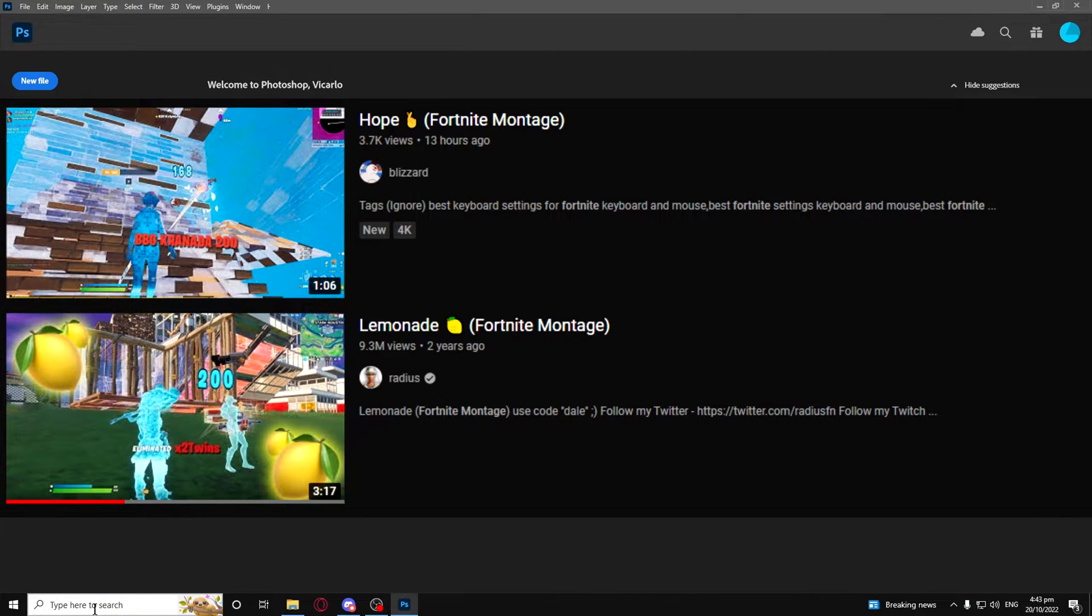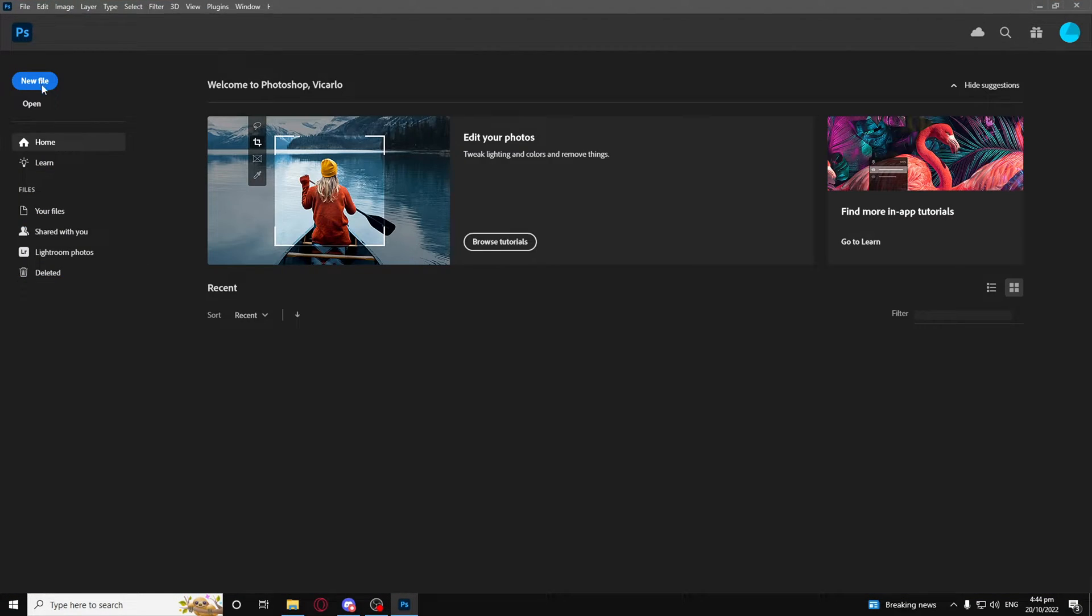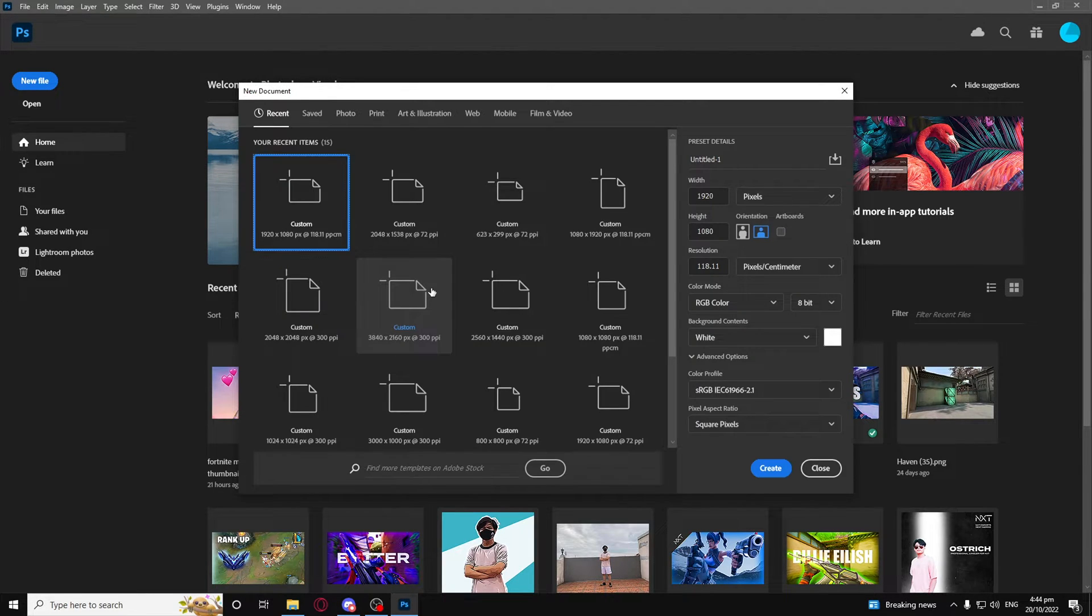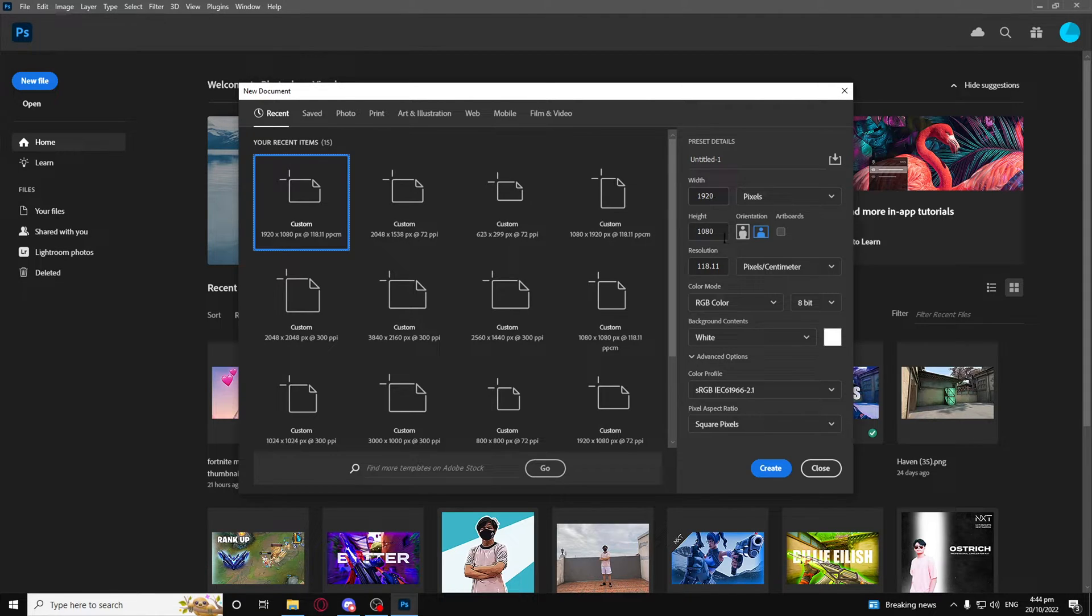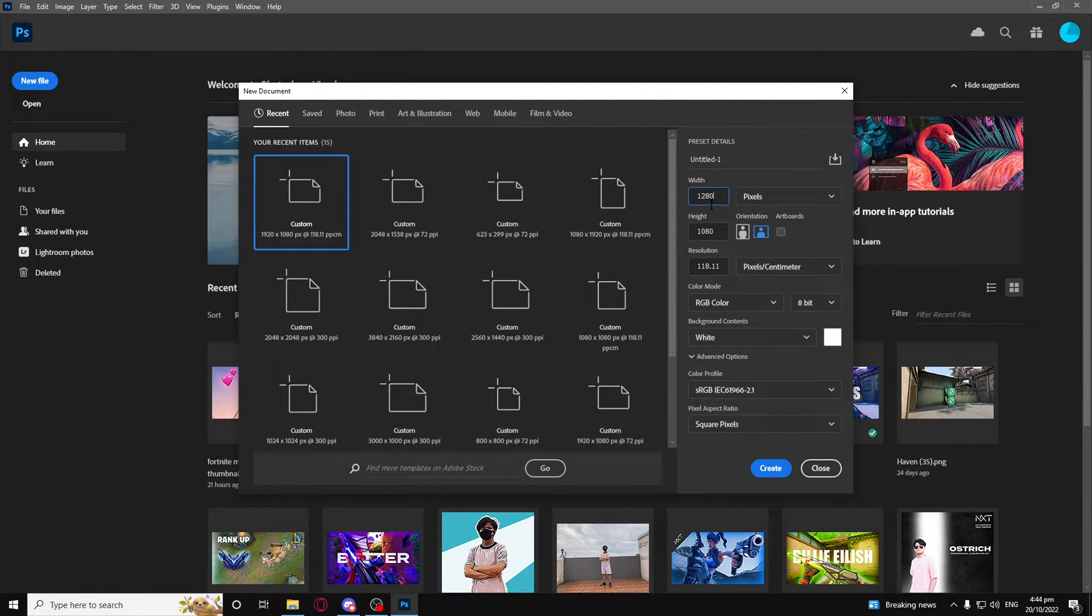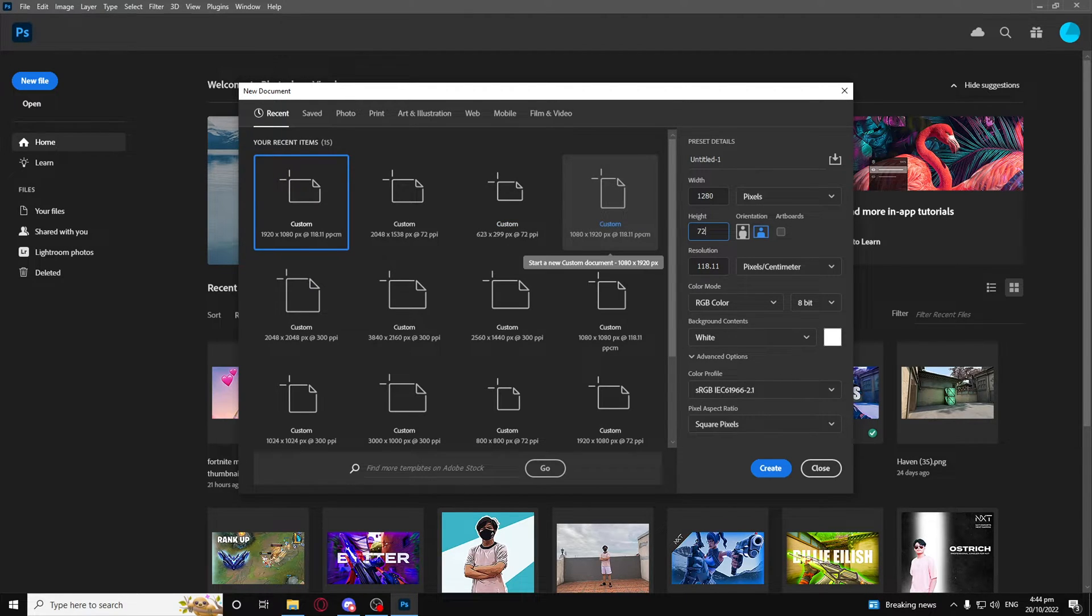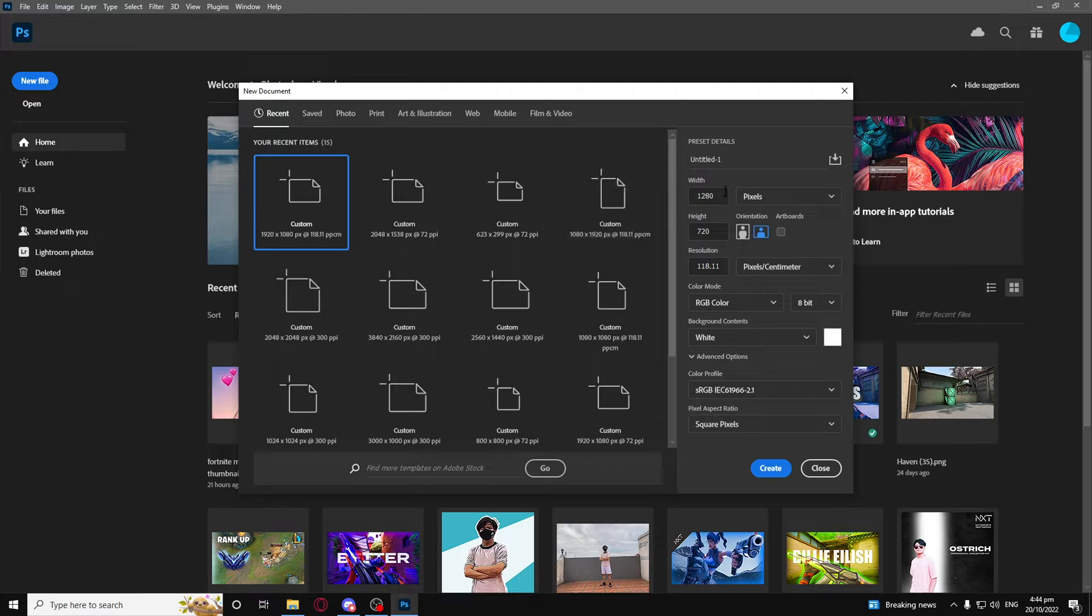For the project file from Photoshop, you want to make sure it's just 16 by 9 aspect ratio. It's either 1920 by 1080, 1280 by 720, or you can also do 2560 by 1440, which is 1440p quality, I'm pretty sure.